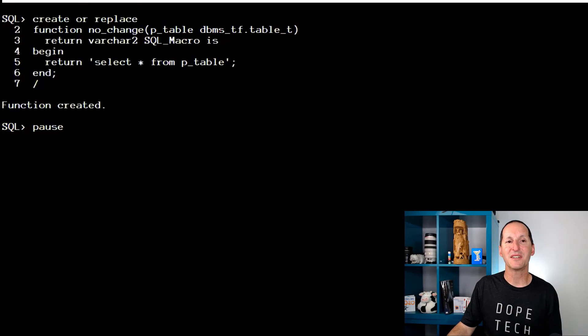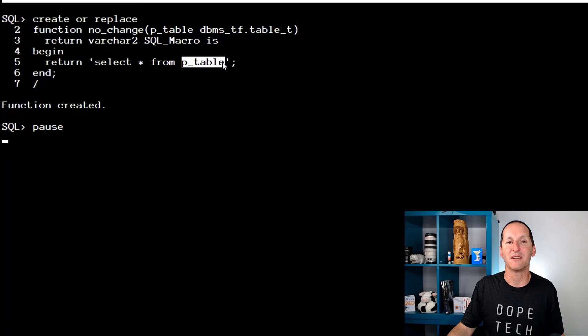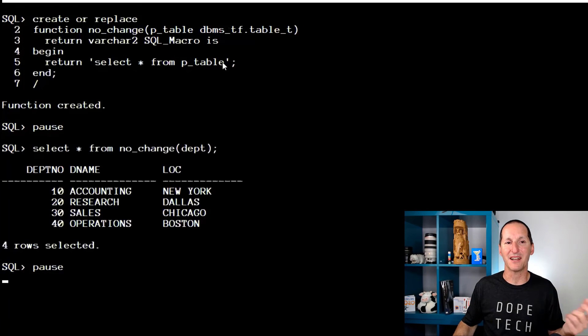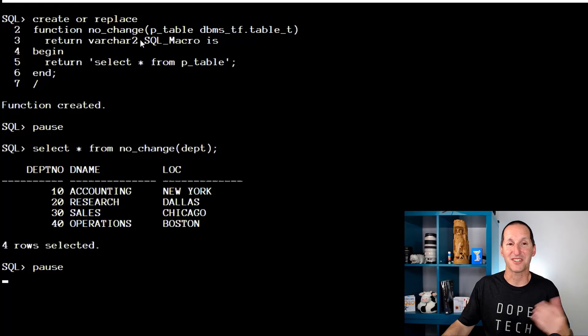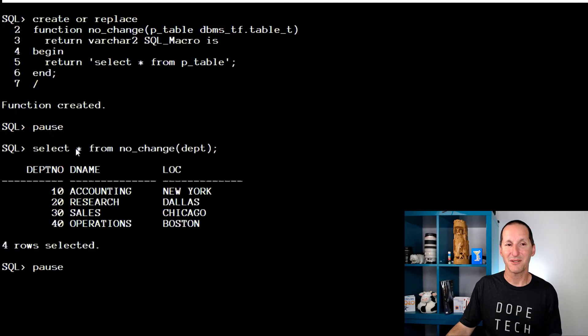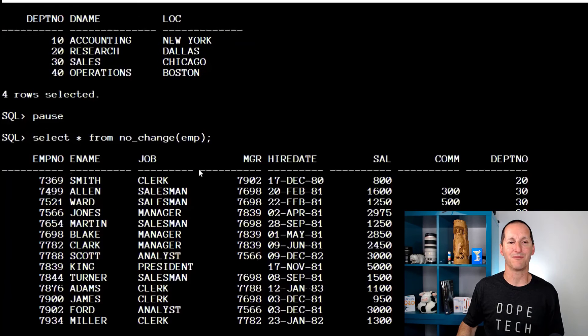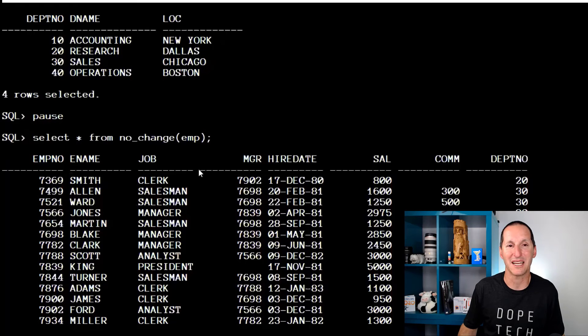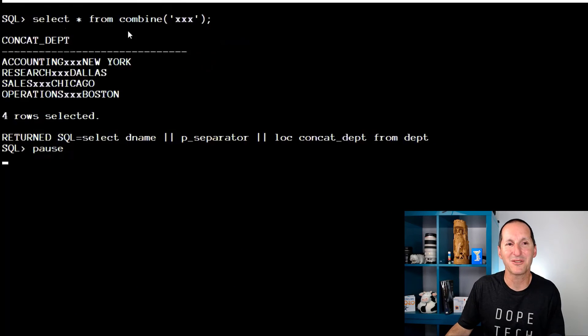The extent of this is actually throughout the entire SQL macro infrastructure. So even table names you actually pass with this special parameter type. And effectively we actually have the word p_table in here. And now when I run it, I can do select star from, I call this thing no_change because it does nothing. It simply returns select star from whatever table you pass in. So I can do select star from no_change department, I get the department table. No_change emp, I get the employee table, etc.